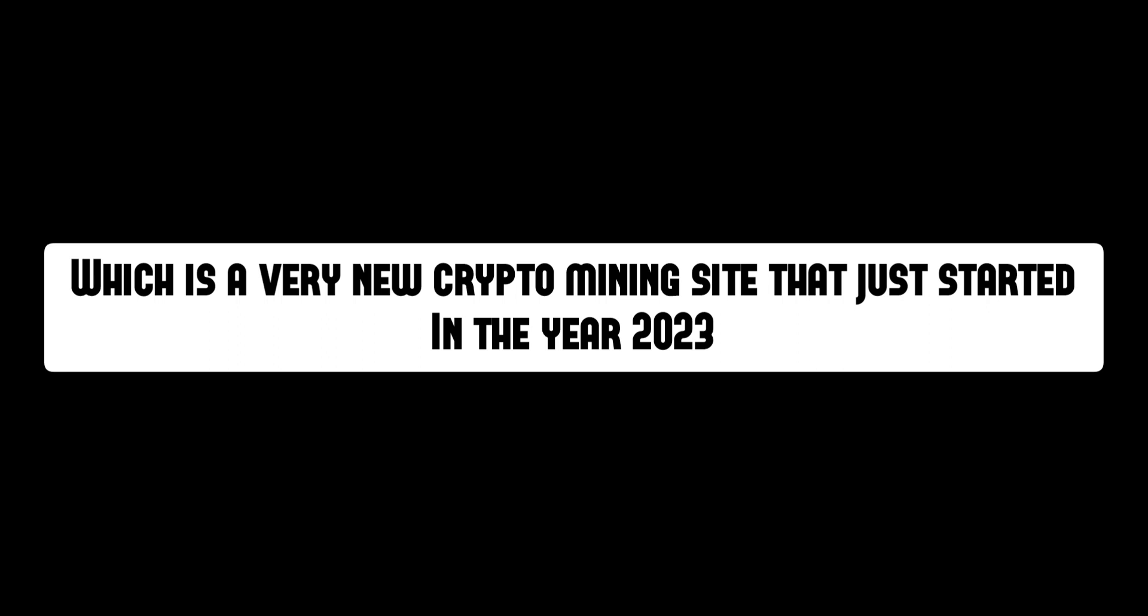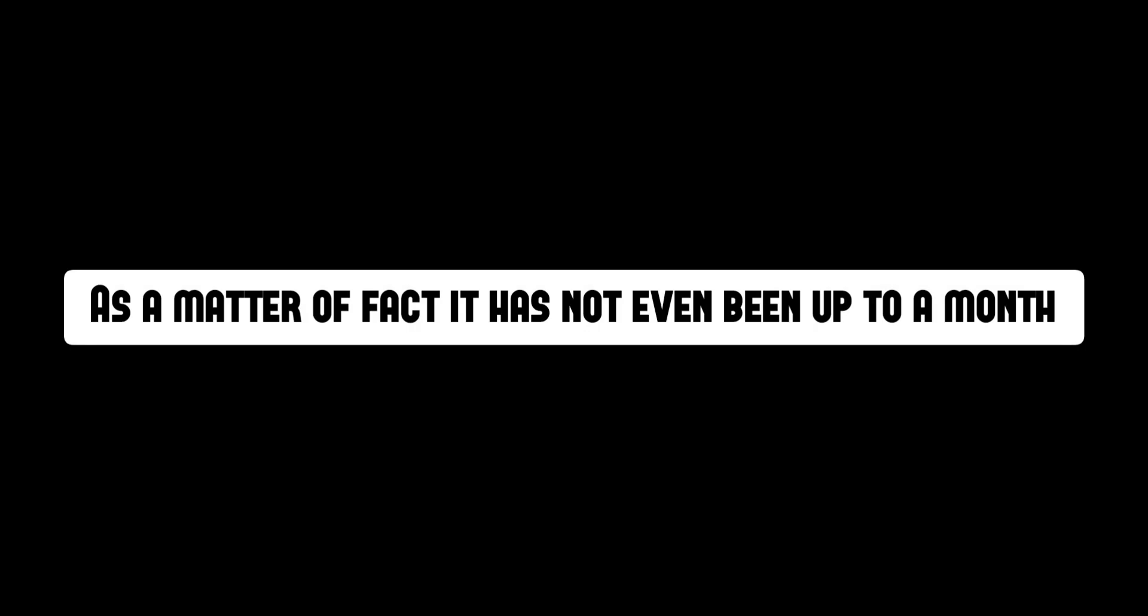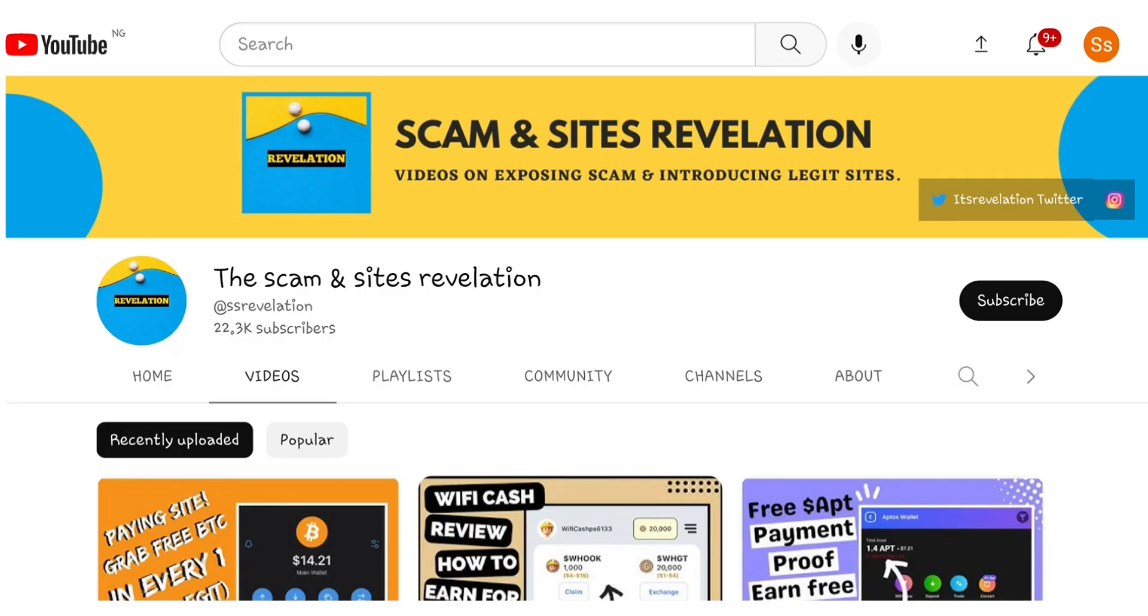As a matter of fact, it has not even been up to a month. So let's get this deal started right now. Before I take another step into this video today, this is the scam and site revelation channel.